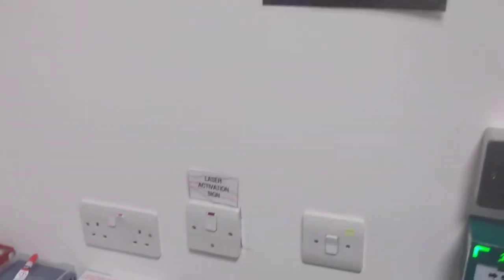Before you turn on any components, you must first turn on the laser activation sign, which can be found on the wall. You then need to go outside and check that the sign is active.